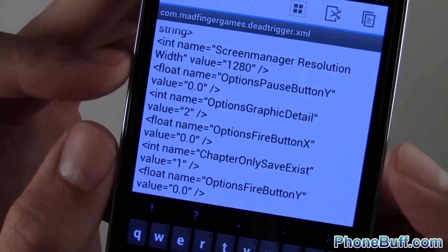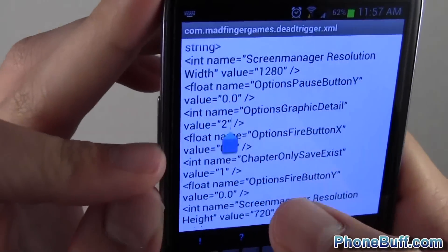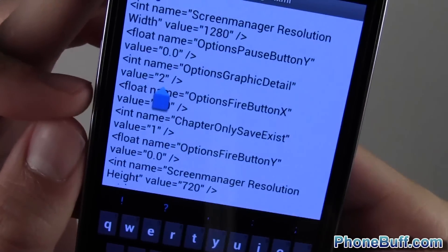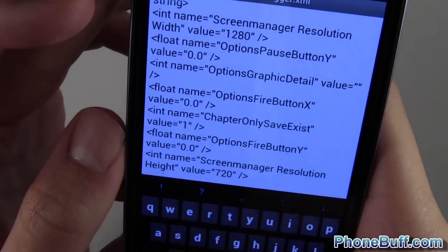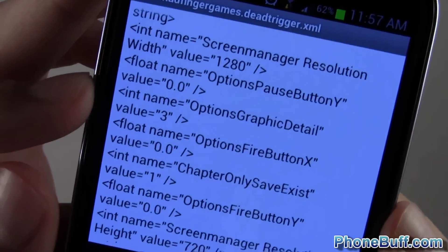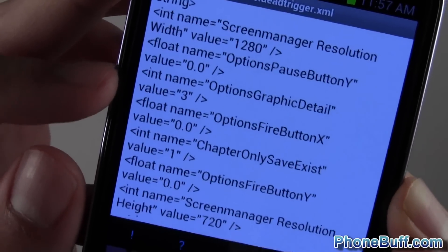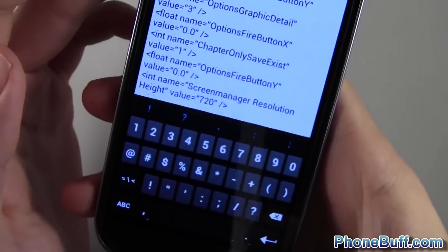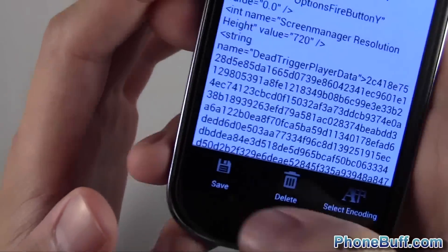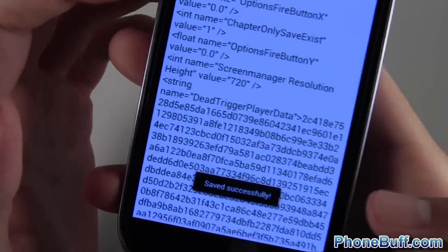It says 'options graphic detail' and the value is set to two. This one we just add one again and we're going to set it to three. I'm going to delete the two and put in a three. Double-check my work to make sure it looks just like that within the quotations, then hit back, hit menu, and then save. Save successfully.